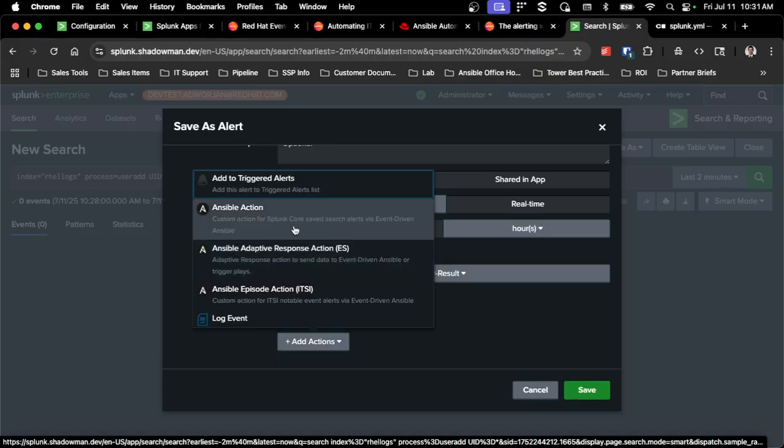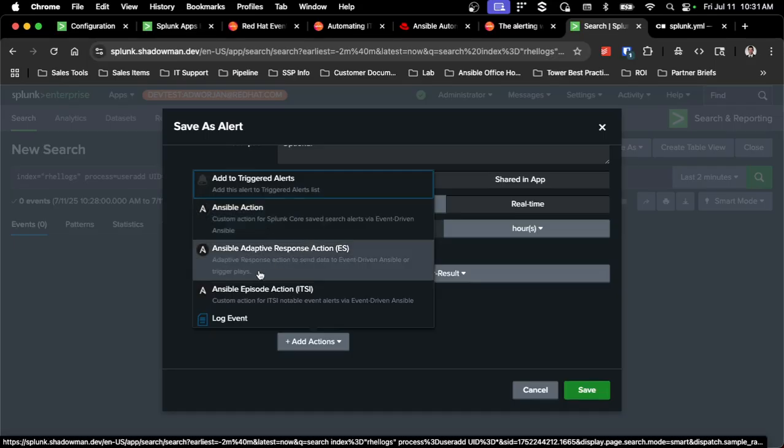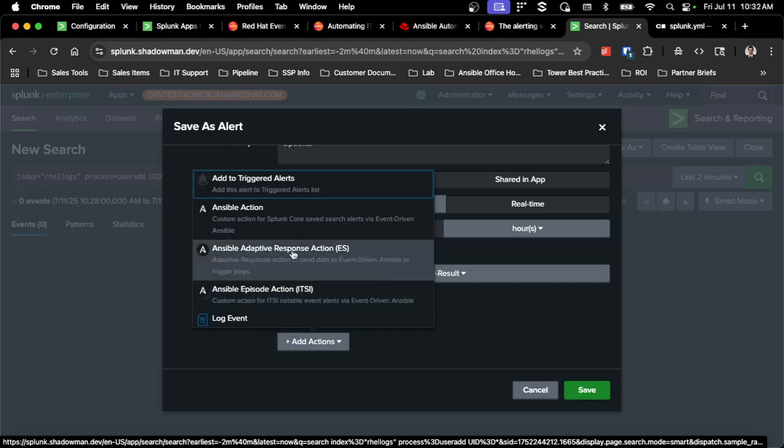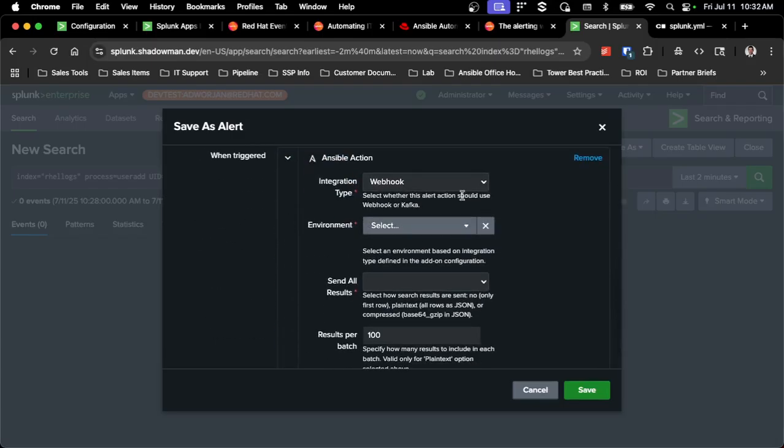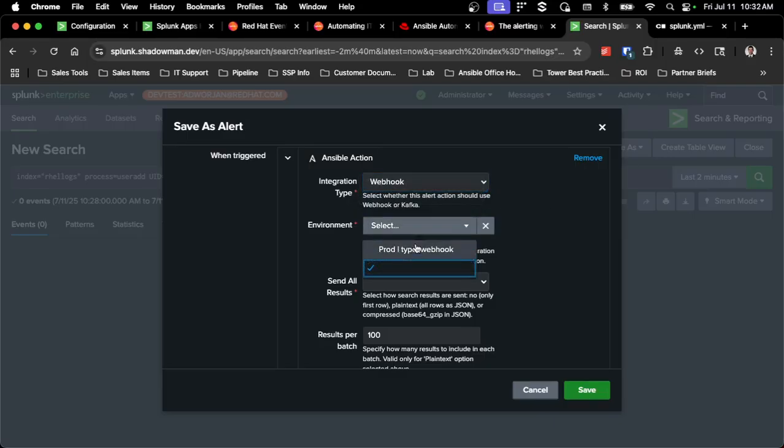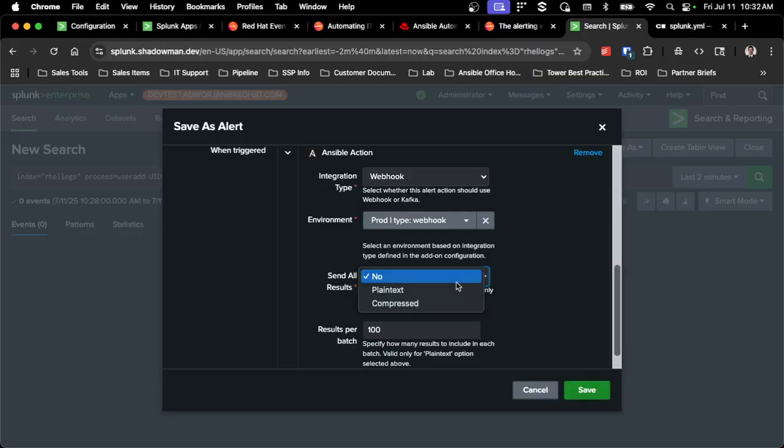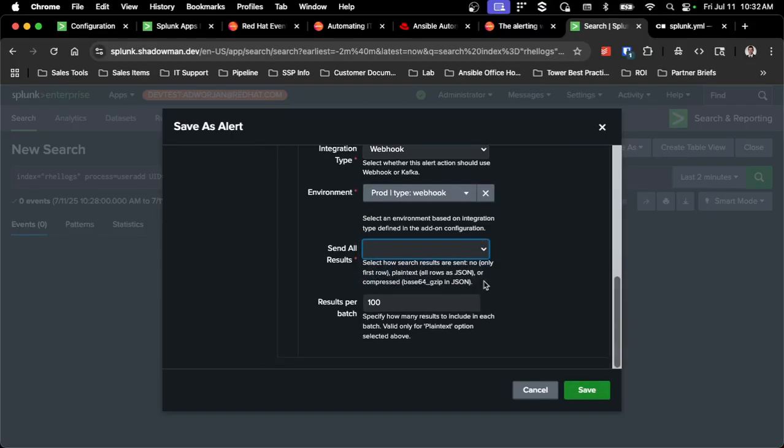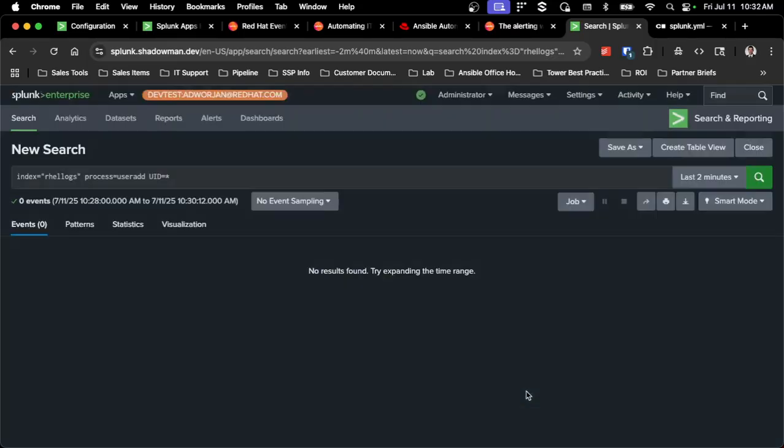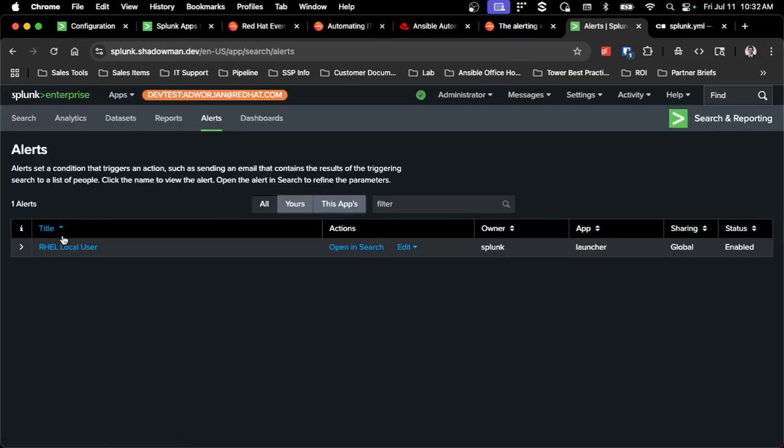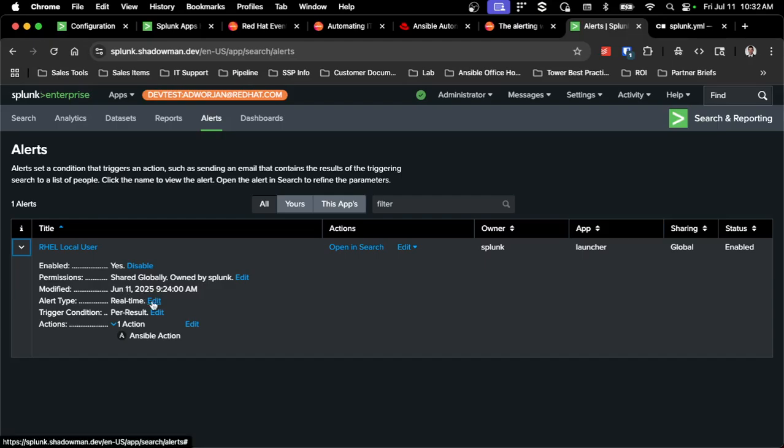And then you just want to add an action. So this is where, depending on what type of alert you're using, I'm going to use the Ansible action because this is a saved search. There is also one for the enterprise security from Splunk and as well as the ITSI that I talked about before, but then you can just pick that Ansible action. I've got webhook set up, but this is where you pick webhook or Kafka. Pick that environment that you created before. I created mine called prod. And then you have the option to send all results. So no just means only send that first line, or I can send a batch of results, either in plain text or compressed, and include the total number of results to send. That's it. Once that's saved, it'll show up in your alerts. And you can see that you now have that alert set up, ready to go. I've got mine set up for that search that I showed before, and it's set up as a real-time per result action.